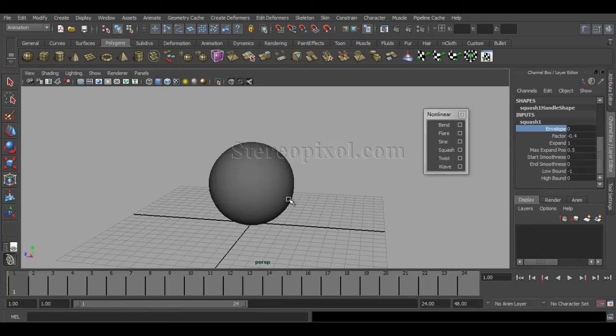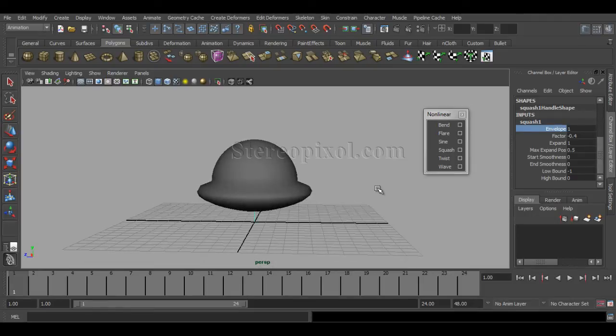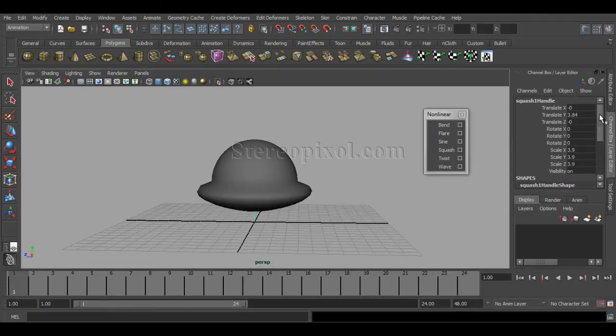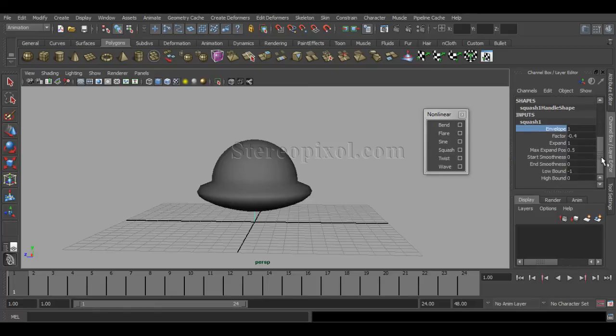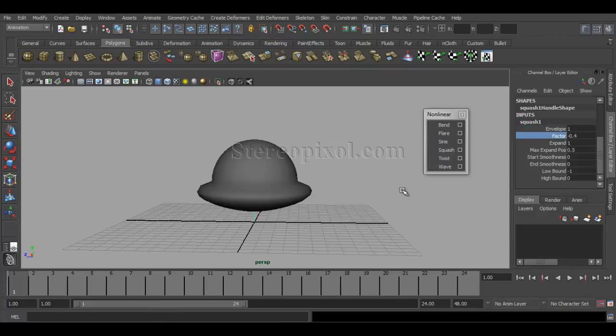That is the envelope—the overall effect of your squash handle or any kind of deformer, because these three options like envelope, low bound, and high bound are absolutely common options for the nonlinear deformers also.